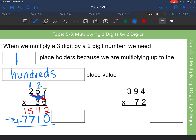Now we add all the partial products together and we end up getting 9,252 as our final answer. Taking your time with this — I like to use different colors to keep track of what I'm multiplying, and making sure you're multiplying all of the place values.